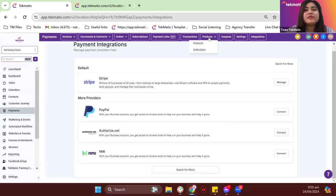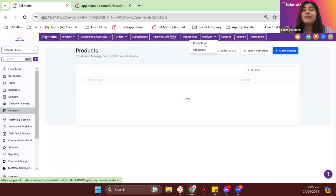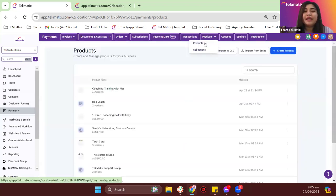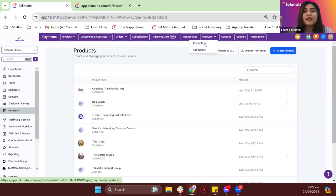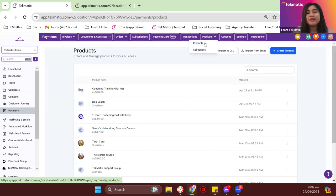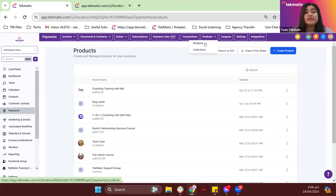From payments, let's go to Products. In Products, this is where we're going to create the products that we're going to add into maybe the checkout, or it could be from the payment links that we're going to create.